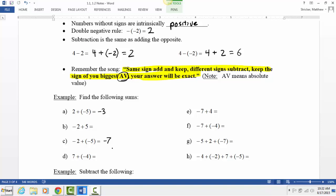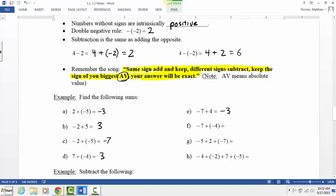For example C: negative 2 plus 5 — different signs, which means we subtract. 5 minus 2 is 3, but 5 is positive and that's the bigger absolute value, so the answer is positive 3. For D: same idea, answer is also 3. For E: subtract — 7 is bigger and it's negative, giving negative 3.